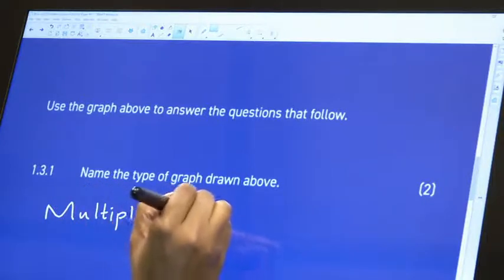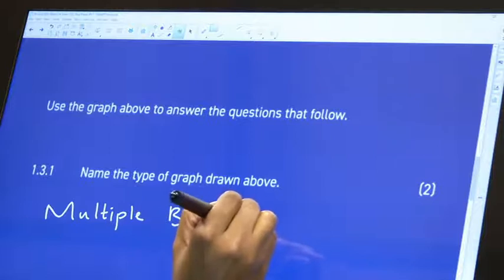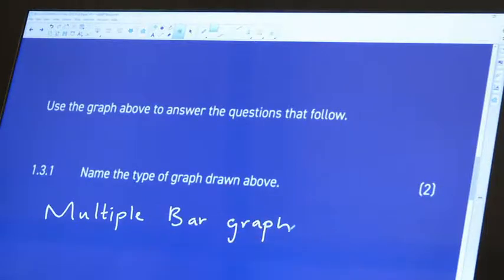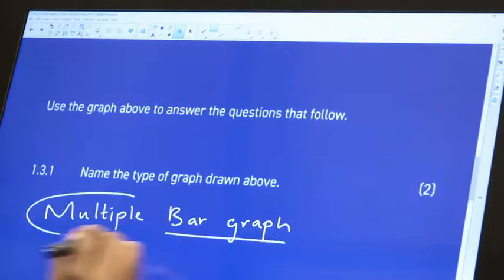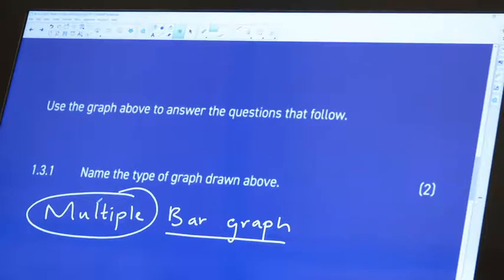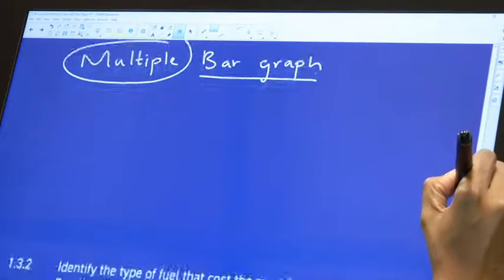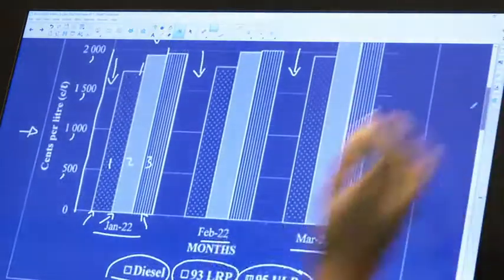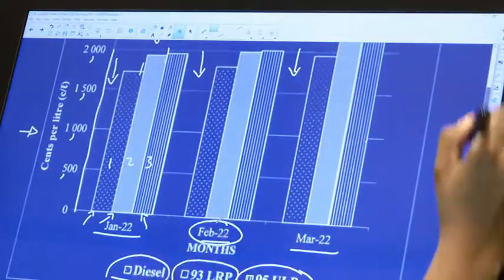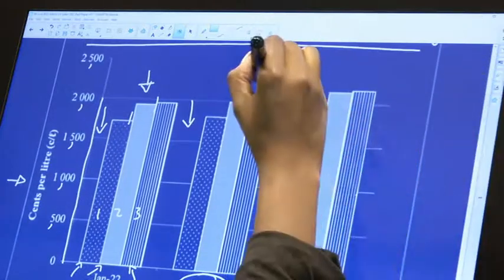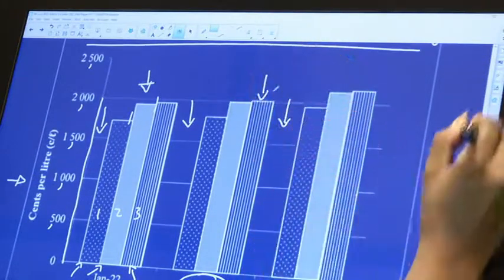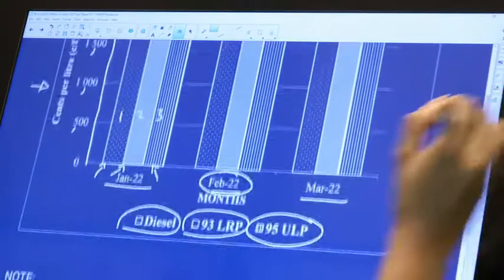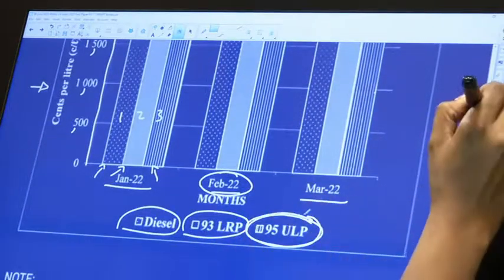Don't be scared to just say 'bar graph' if you are not sure of the term 'multiple bar graph' — you'll still get your marks. Next: identify the type of fuel that costs the most in February. Looking at February, the tallest bar in that group costs the most, and it's the one with the lines — that is ULP 95.